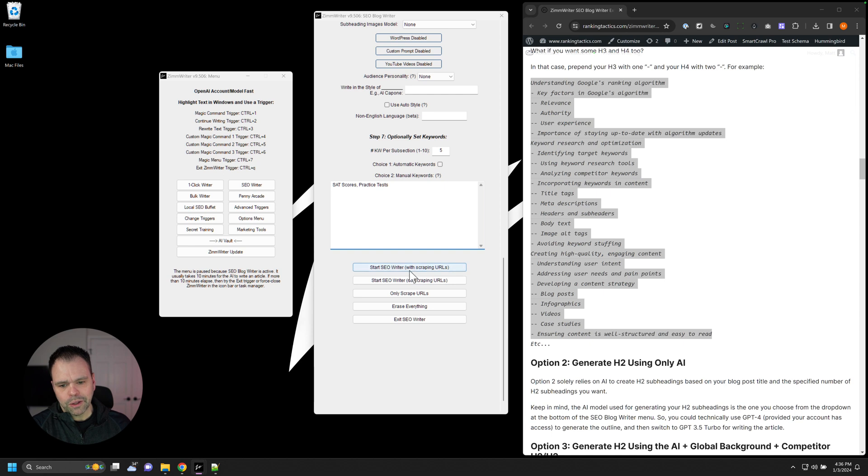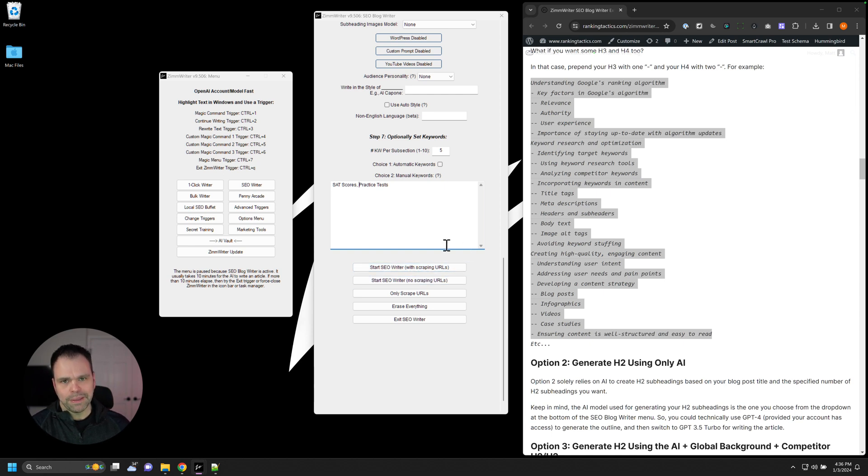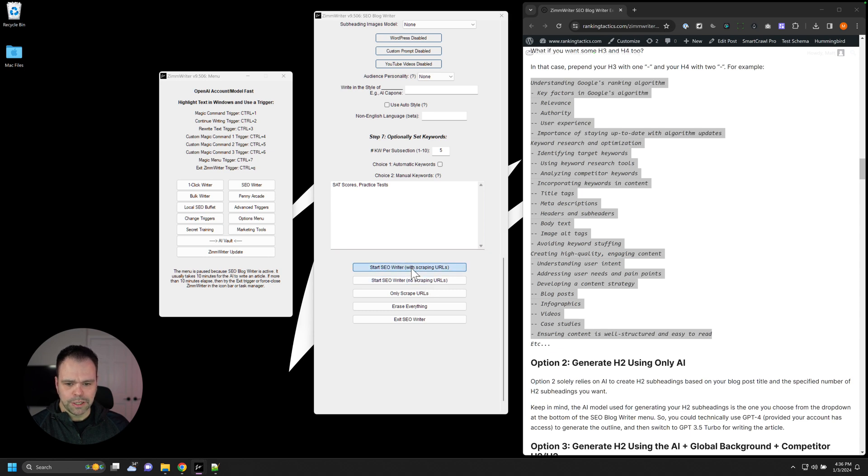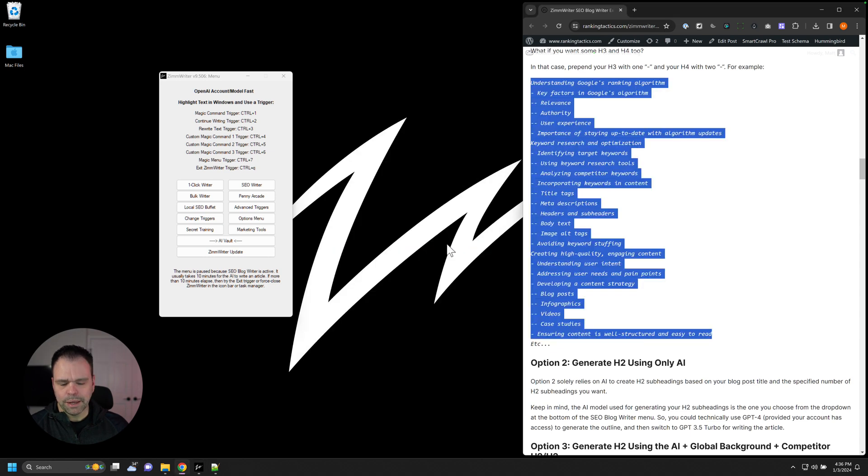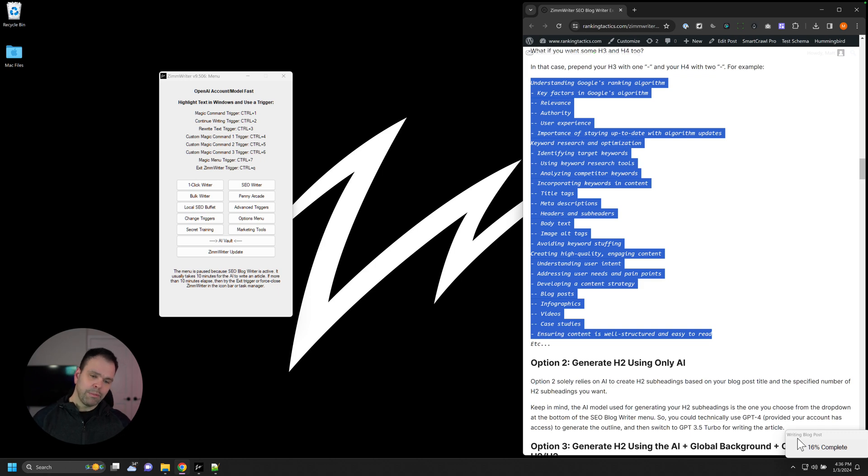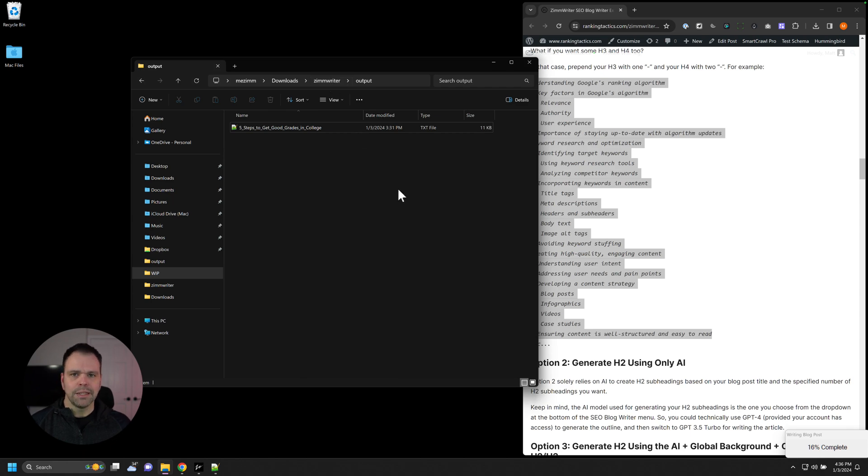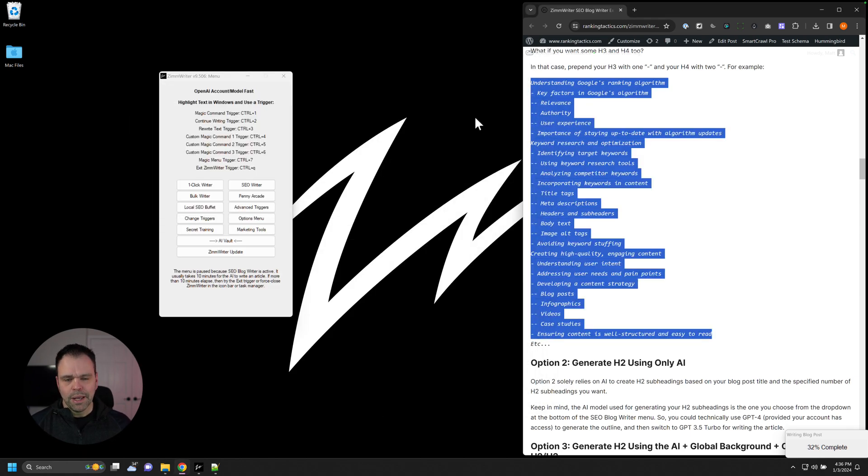Now, when you're done, you'll just click either of these buttons here. You are able to scrape URLs. We'll talk about that in the advanced video. But once everything's scraped already or you don't have any URLs, it doesn't really matter what button you click. So we'll just click this button and it will say it's starting to write the article. So that's all you have to do. A couple of minutes later, you'll get your article. Again, it will be in the output folder in your ZimWriter directory, unless you've specified a different folder for it. So that's it.